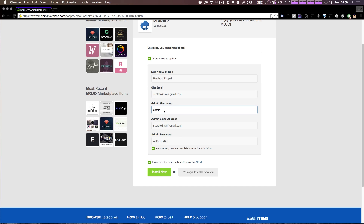Next we have the admin username, admin email address, and an admin password. Feel free to not try this password on this URL because it's not going to work — I'm going to change it just after submitting this install. Go ahead and click that install now button and it's going to start to install your site.